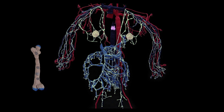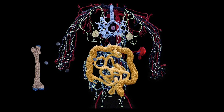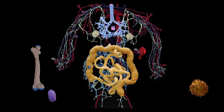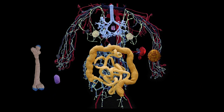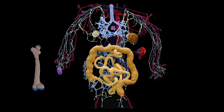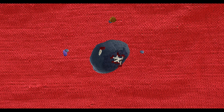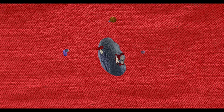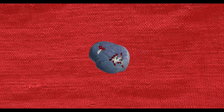B lymphocytes mature in the bone marrow and migrate via the bloodstream to secondary lymphatic organs. They produce specific antibodies after contact with a particular antigen. Different types of antibodies are produced: five-pronged, paired, or simple types.